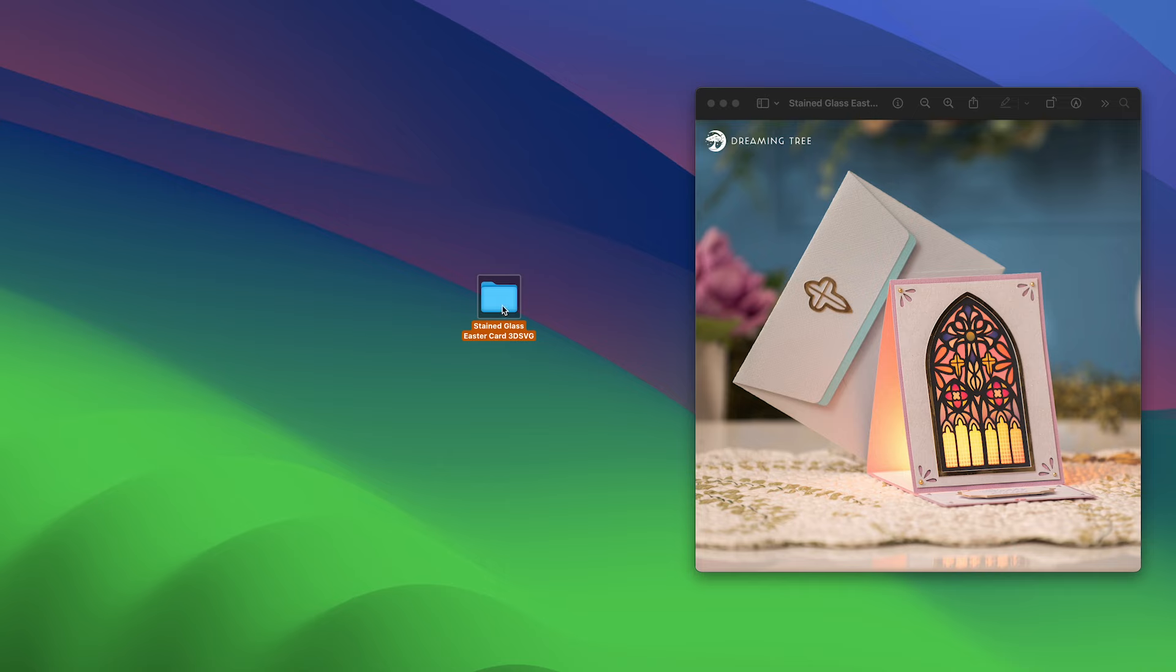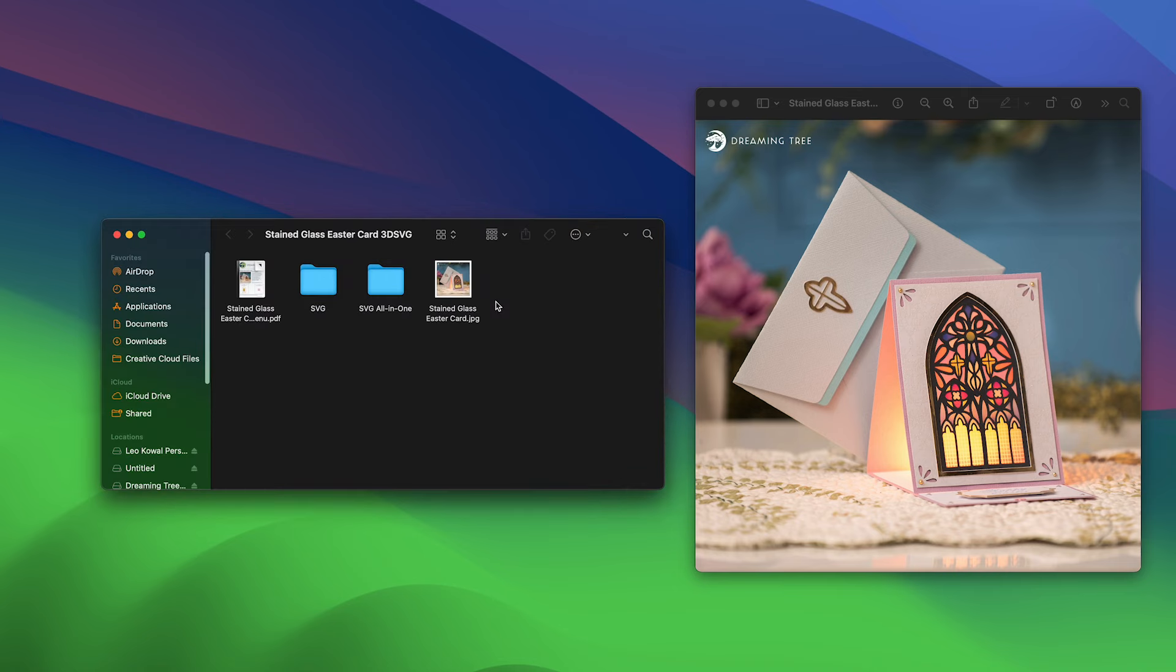Once you have the file downloaded from our website and unzipped or extracted, you're going to open up the folder. Inside that folder you'll find the menu, a photo, and your main SVG folder.